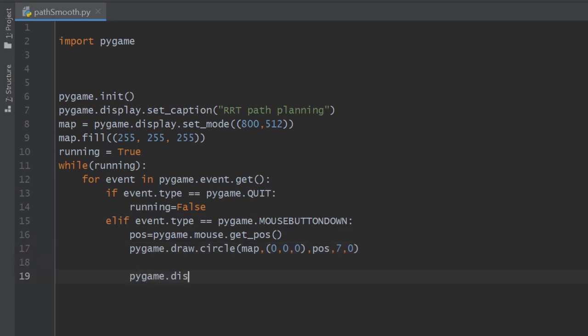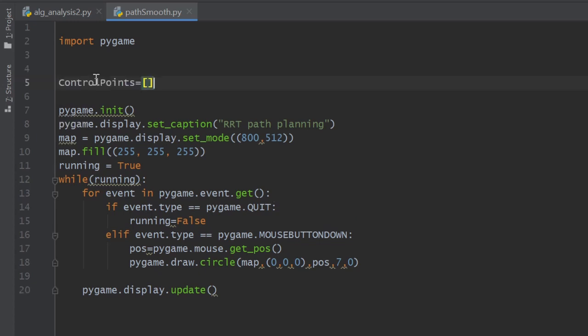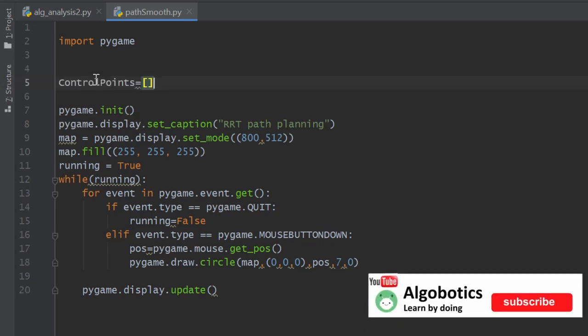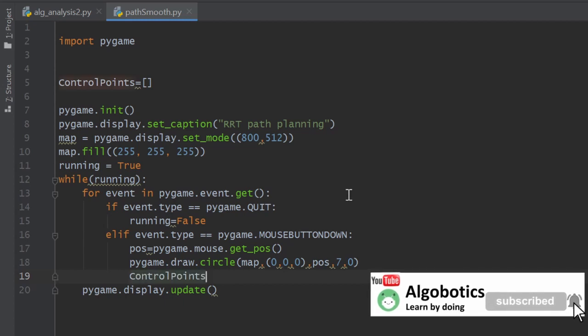Outside the for loop, we call this method display.update to update the screen every time you make a change. Now we need to record the waypoints we created, so we declare an empty list up here and we append the mouse position to the list like this.